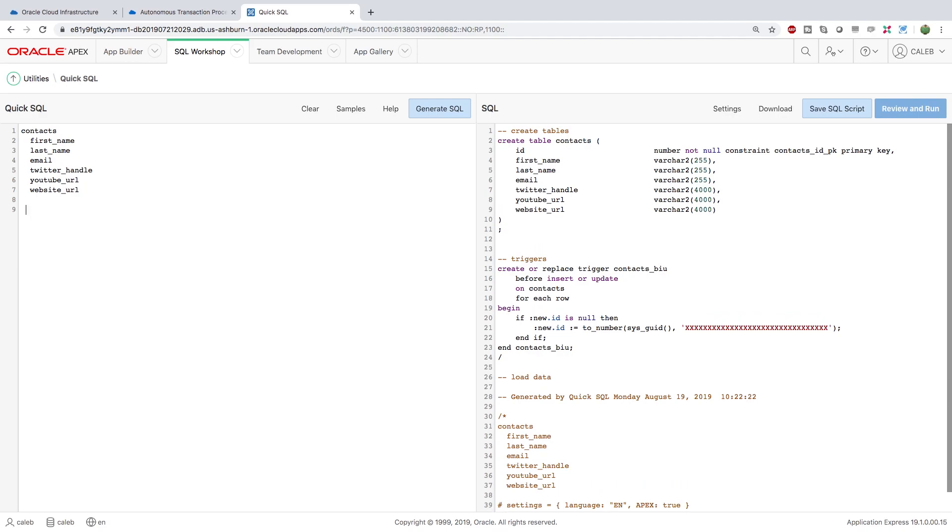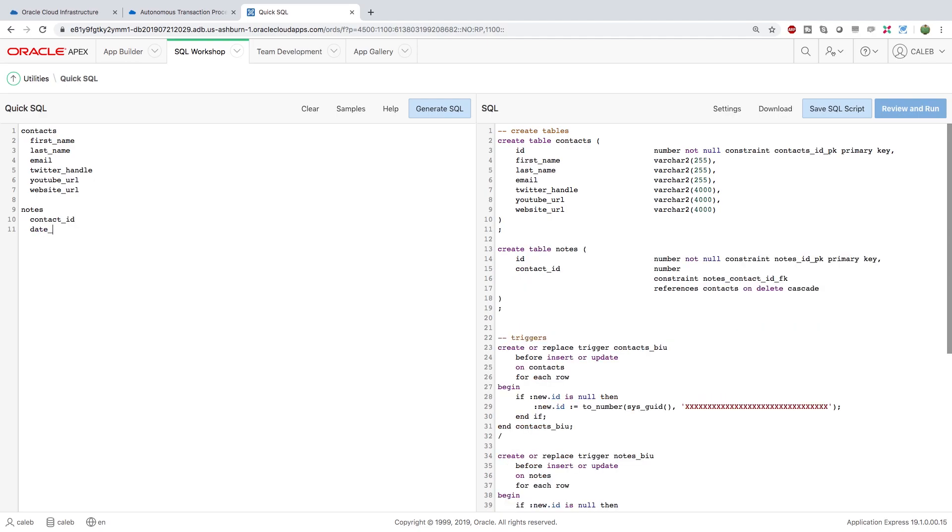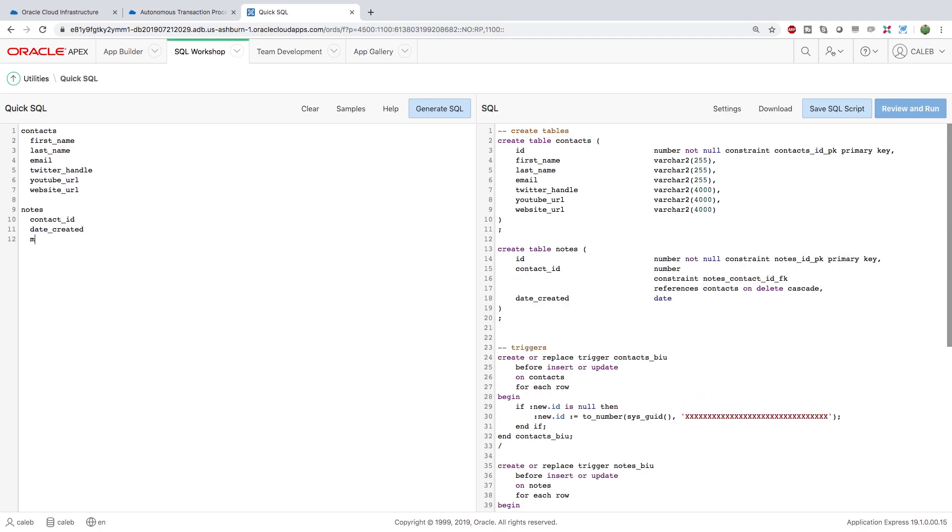Then what we're going to do is we're going to create a notes table and in here we'll have a contact ID which will basically associate this back to the contact table. We'll have a date created and we'll have a message which will be the actual note content.